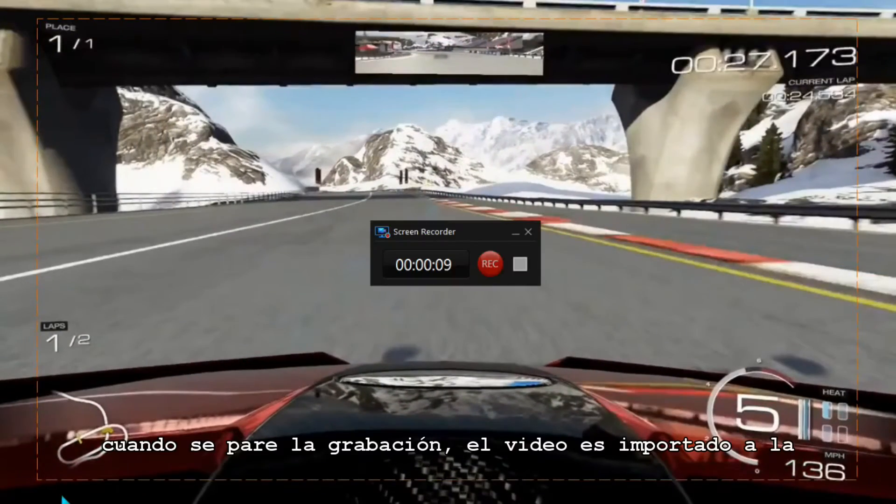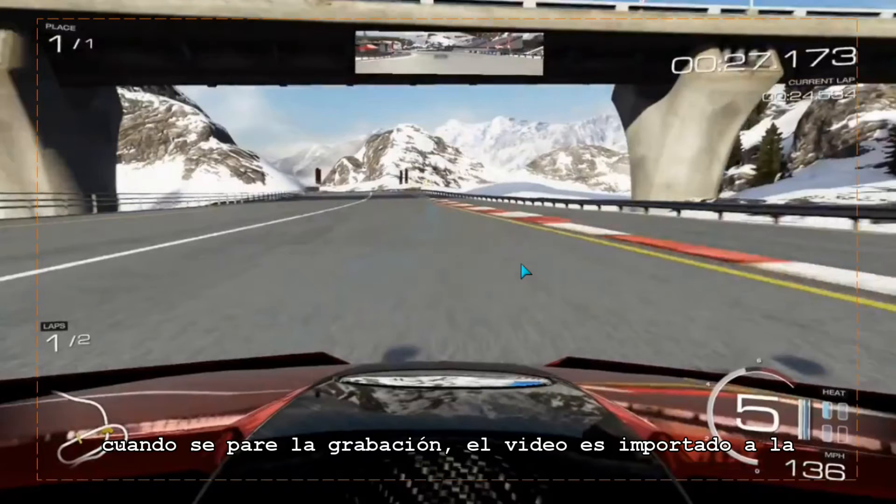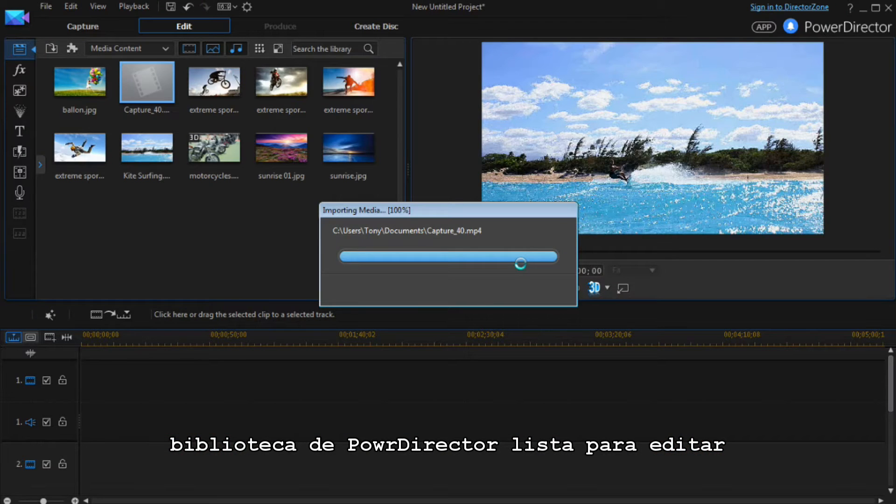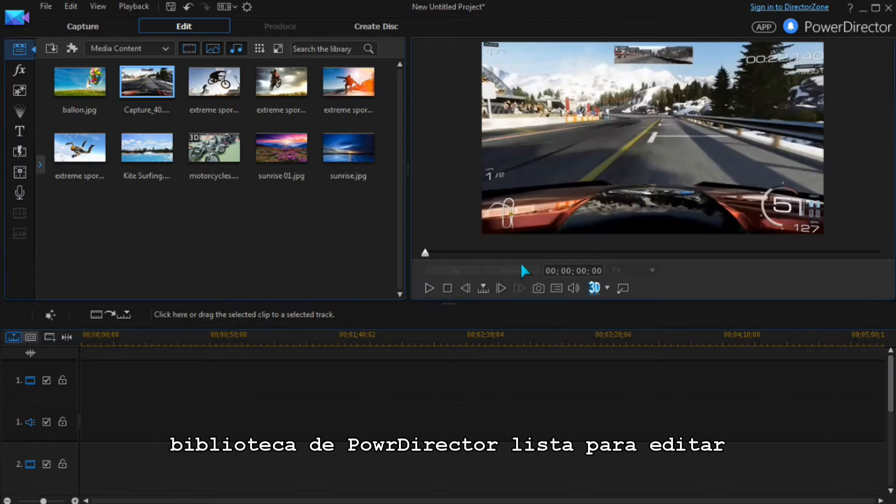When the recording is stopped, the video is imported into PowerDirector's media library, ready for editing.